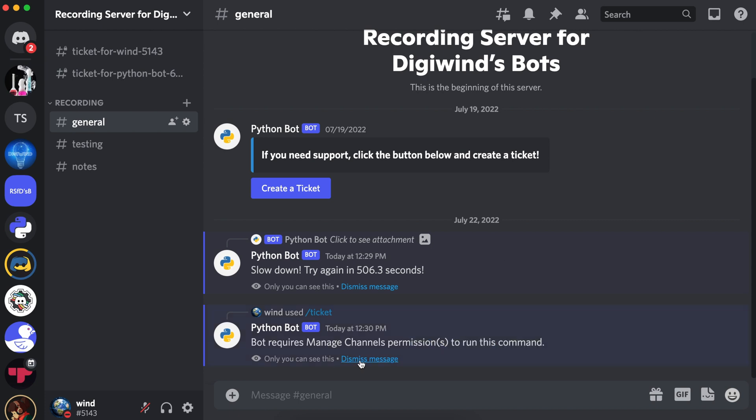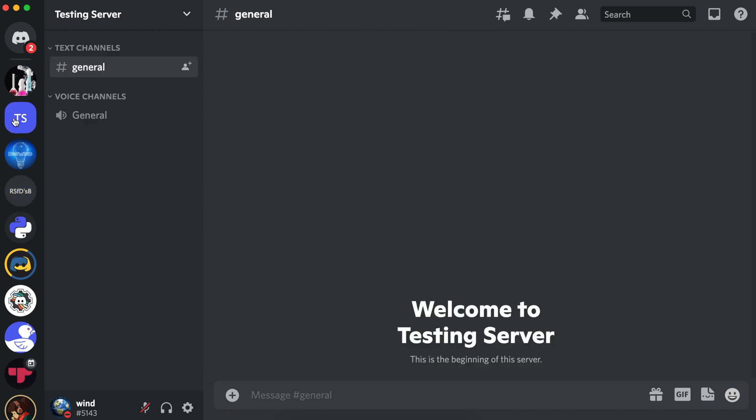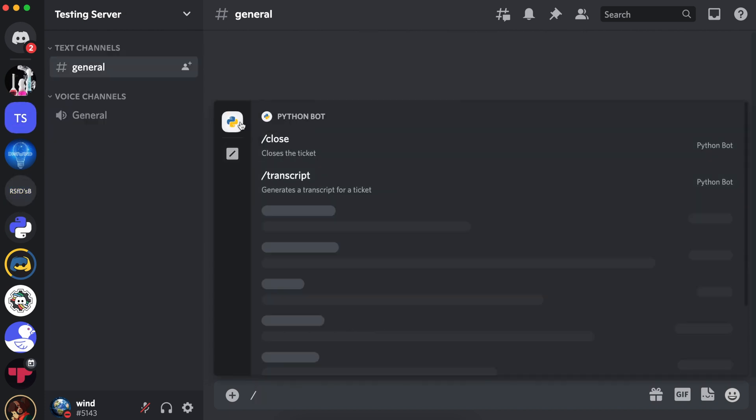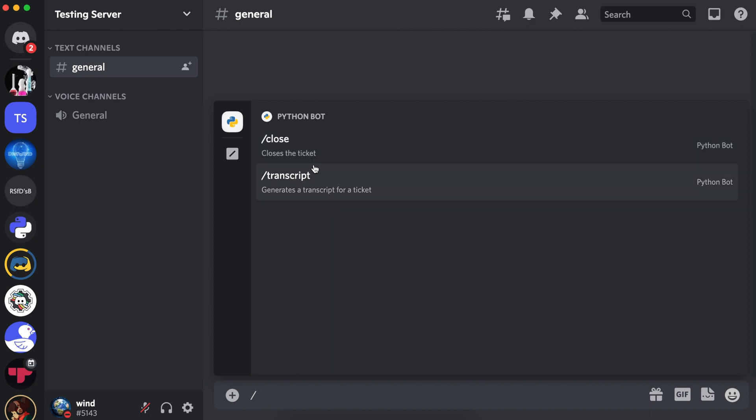I also sync the commands to another server where I don't have managed server permissions. So let's go there, and as you can see, I only have close and transcript slash commands, and the ticket, remove, and add slash commands are not visible to me as I don't have sufficient permissions.